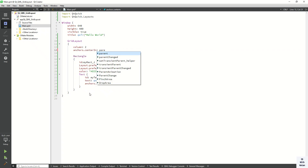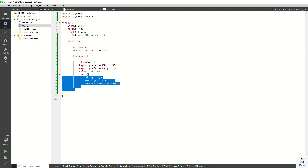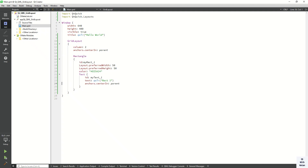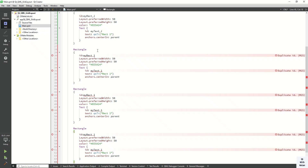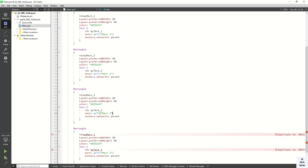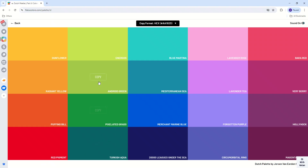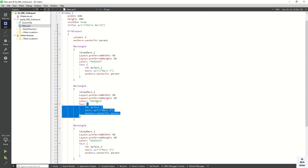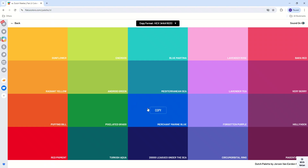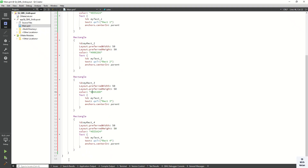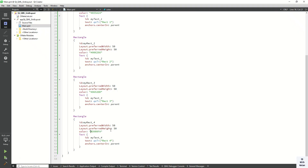Now let's create two or more rectangles in our grid layout by simply copying this code and changing the object names — changing them to rect2, rect3, and rect4. You can select different colors for each one. Now let's run the application and check it.